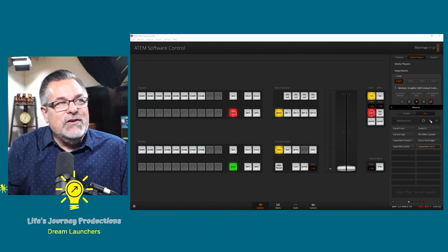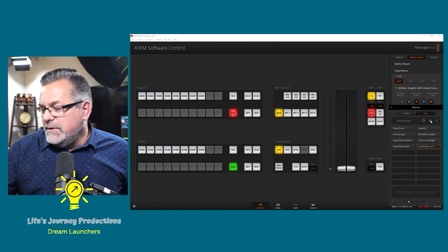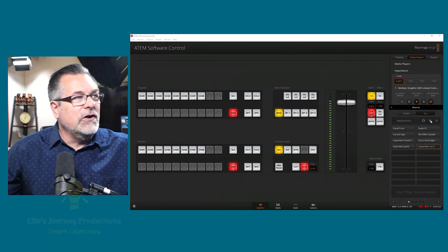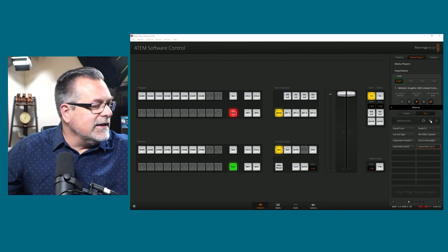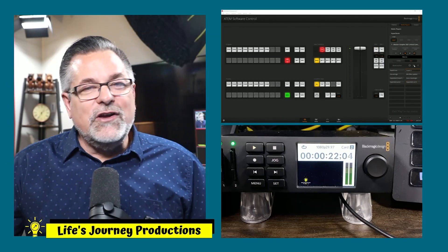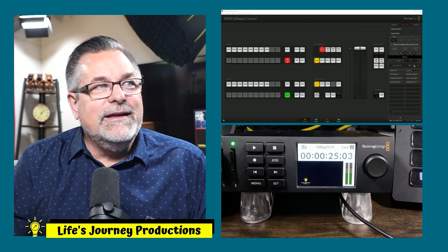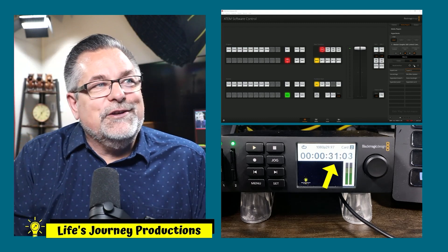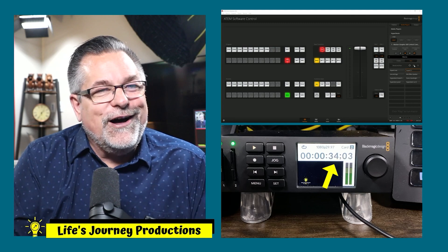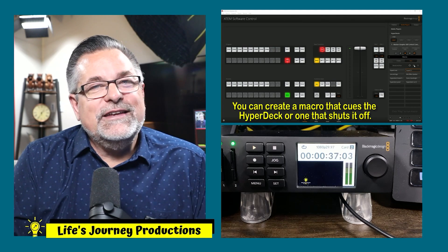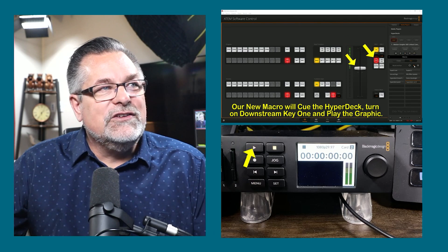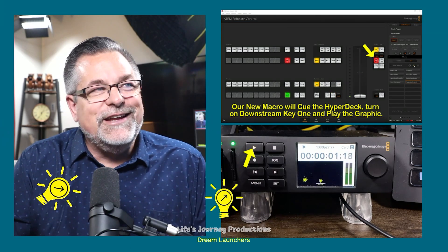It worked! You can see the transition happen even on the bar. Now I should be able to do a transition away from it, and it should turn it off — and it did. Now I can cut back to my other view showing both the HyperDeck and the control software. You can see the HyperDeck is still playing because there's no macro to tell it to stop. But if I cut back to our macro and hit play, it should relaunch the animation — and there you go.